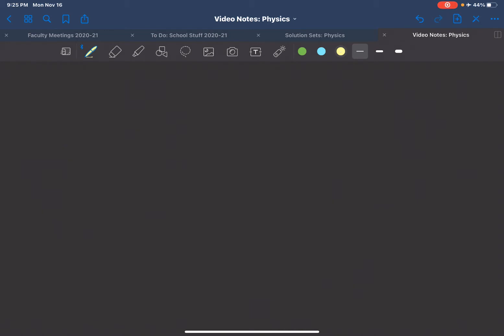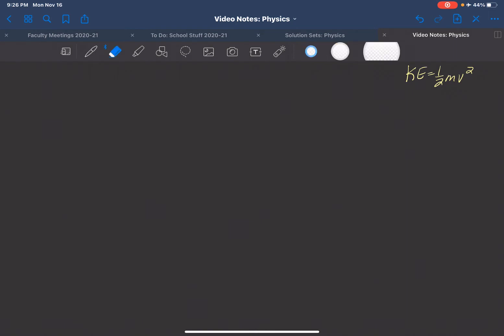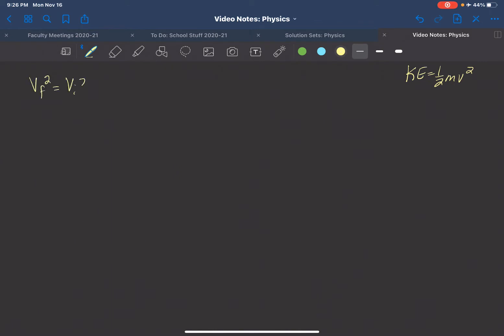I've drawn that out to show you how we get the four basic kinematic equations that we use here in physics. Since we're talking about kinetic energy, we want to know where we get the one half and where we get the squared value from. From the kinematic equations we know that velocity squared equals the initial velocity squared plus two times the acceleration times the change in displacement. We also know that work is force times distance.